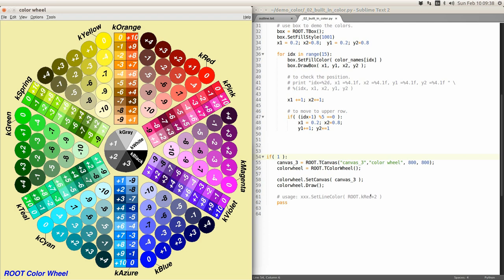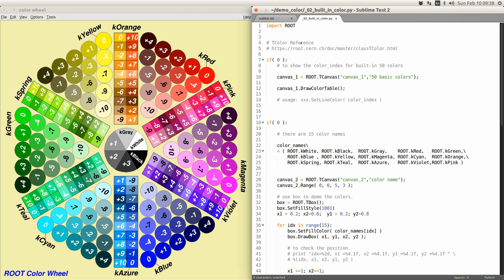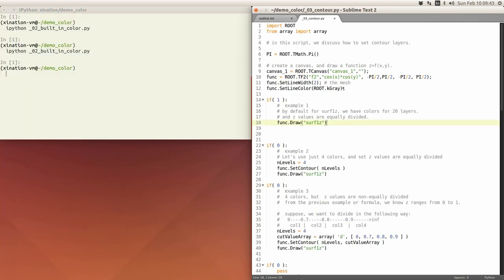The color wheel is pretty interesting. You can see kRed points to zero, and if you want to use other colors you can reference relative to kRed, like kRed plus 1, plus 2, plus 3, plus 4. To get this color wheel you use the built-in method TColorWheel and draw it. You can also search online in the TColor class reference. This is a very short demonstration for the built-in colors.